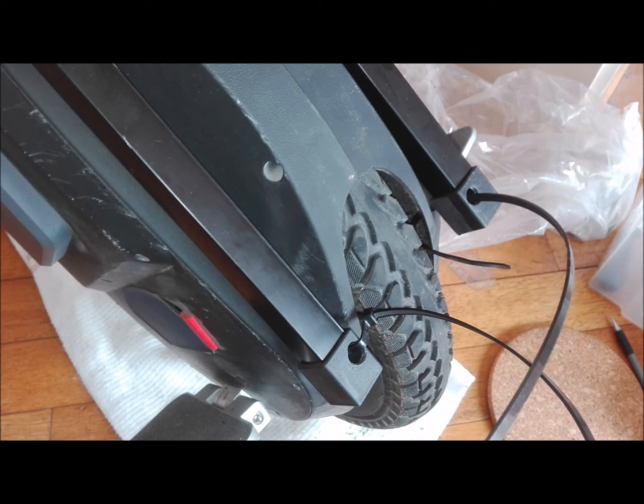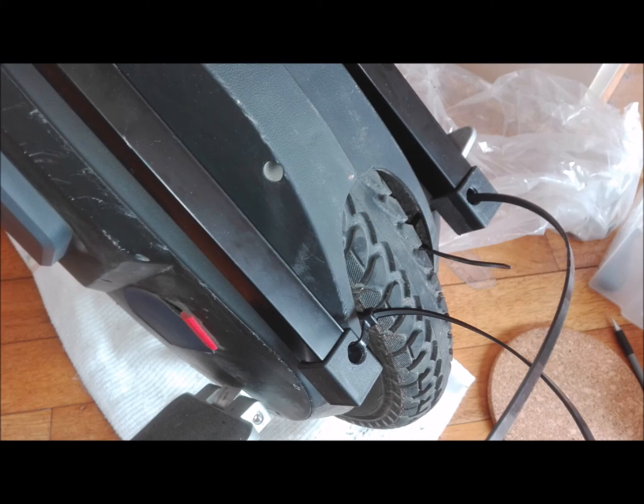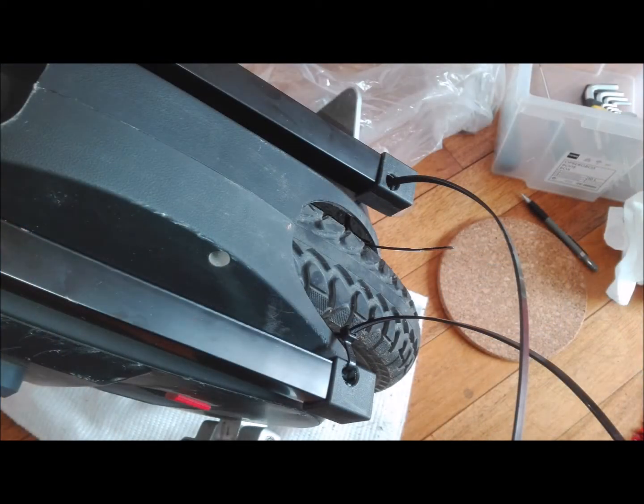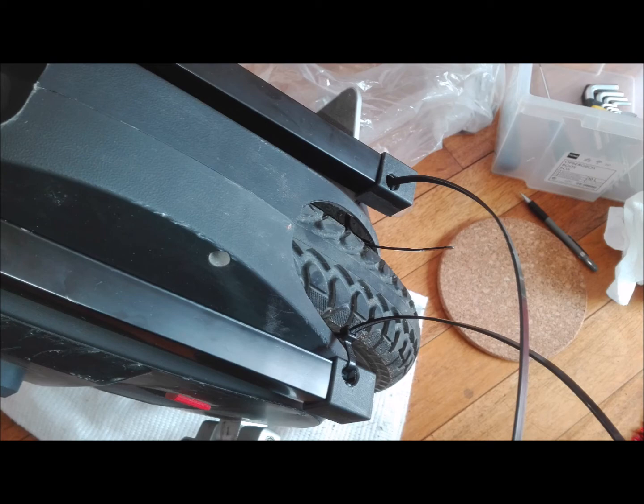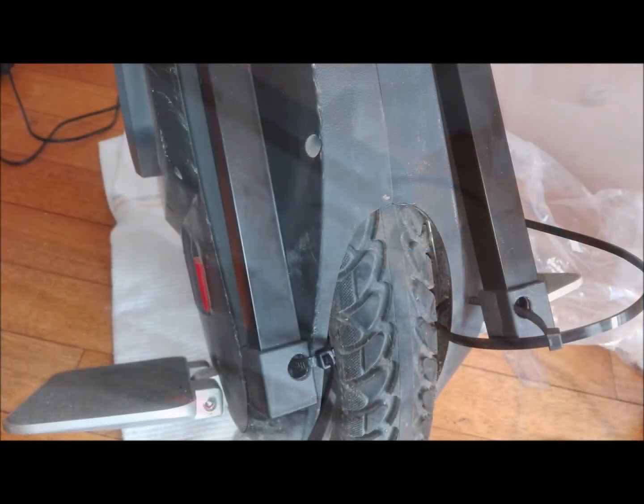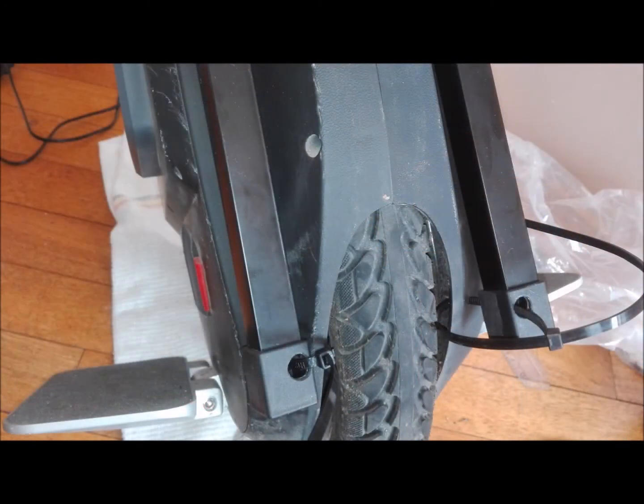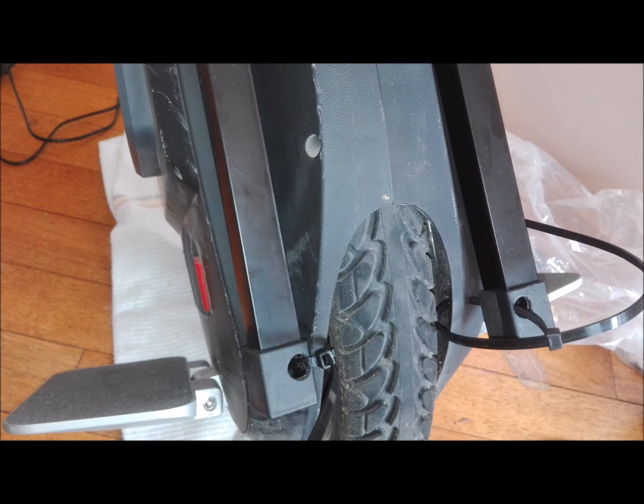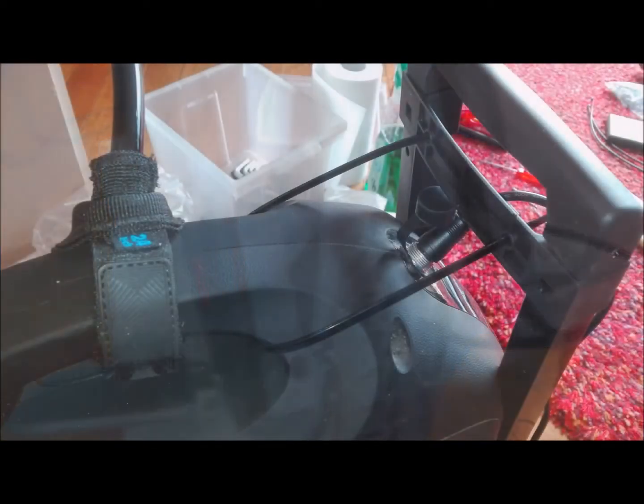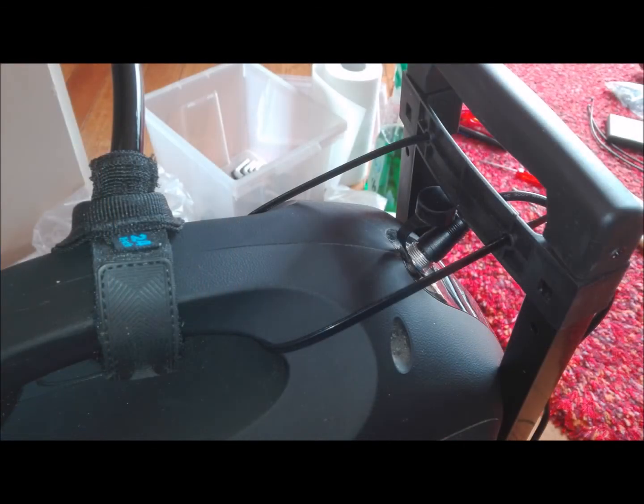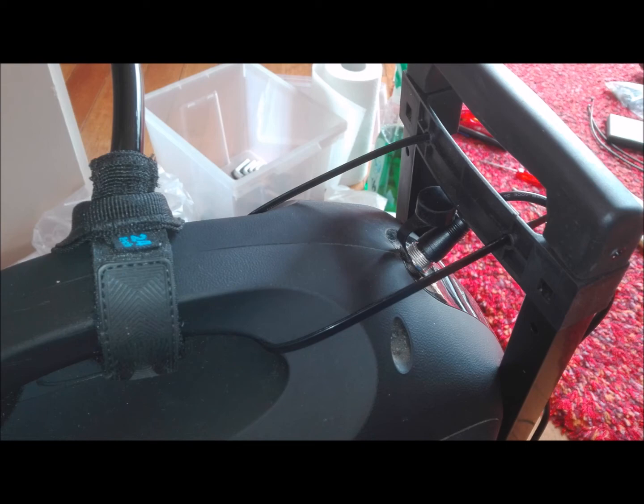Only the shaft. And now it's time to use the zip ties. It's sometimes a little bit tricky to pass them through. And then you can tie them around like this. And as you can see it's still possible to put the charger in place.